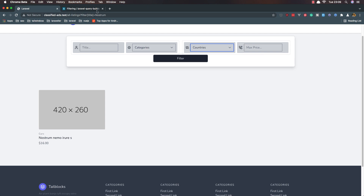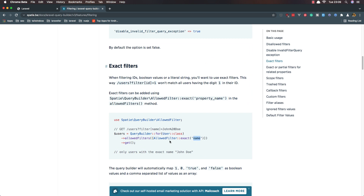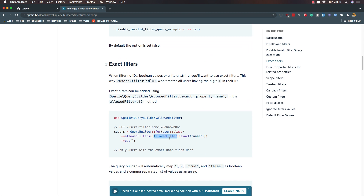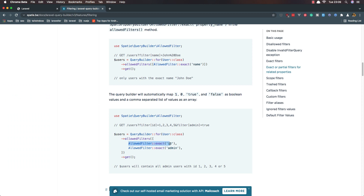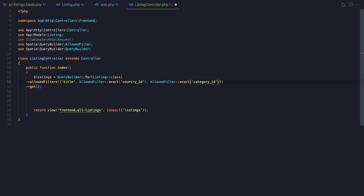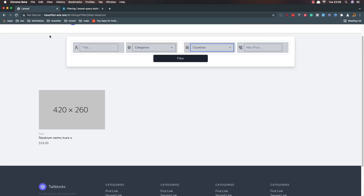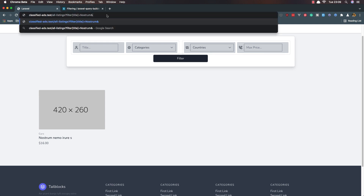In the Listing Controller, go to the filter and here we can specify exact filters. We need an exact filter for the Country and for the Listing Category ID. Copy this, and here we can say exact filter for Country, and the same thing for Category ID. Hit save, come here and refresh — everything is okay.